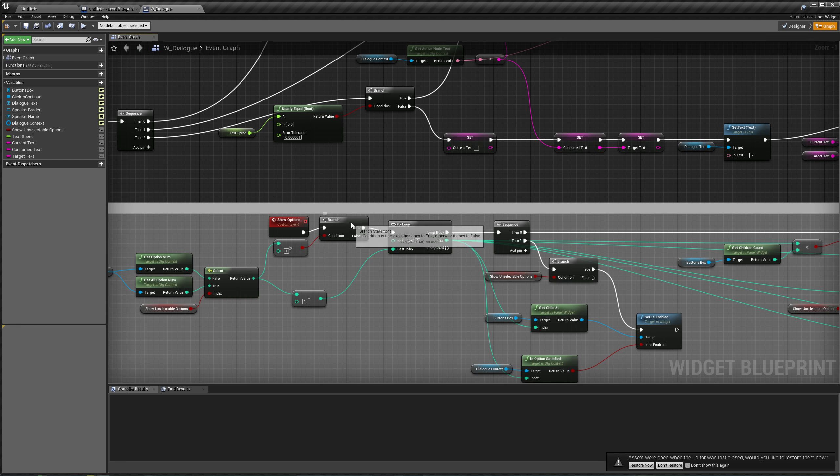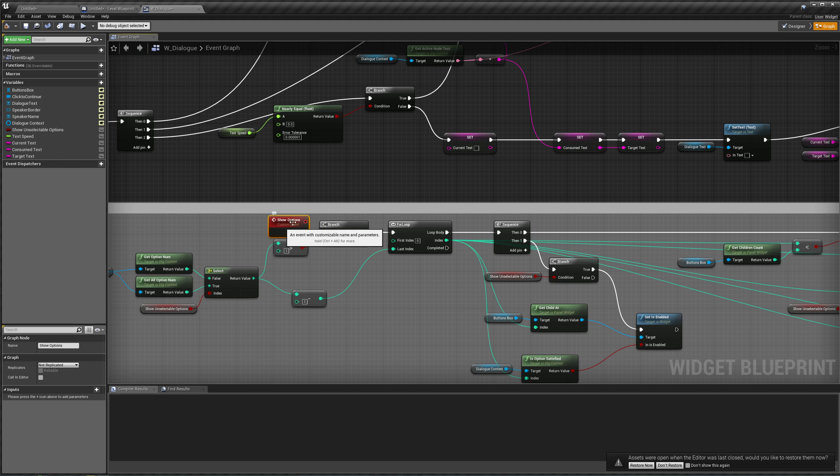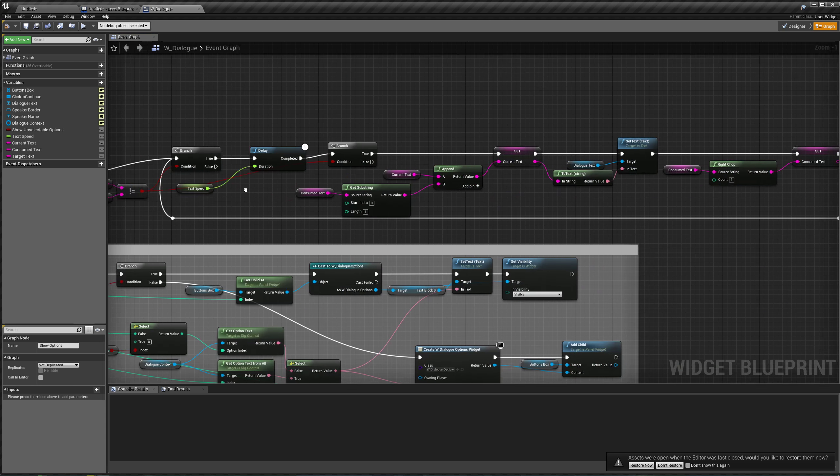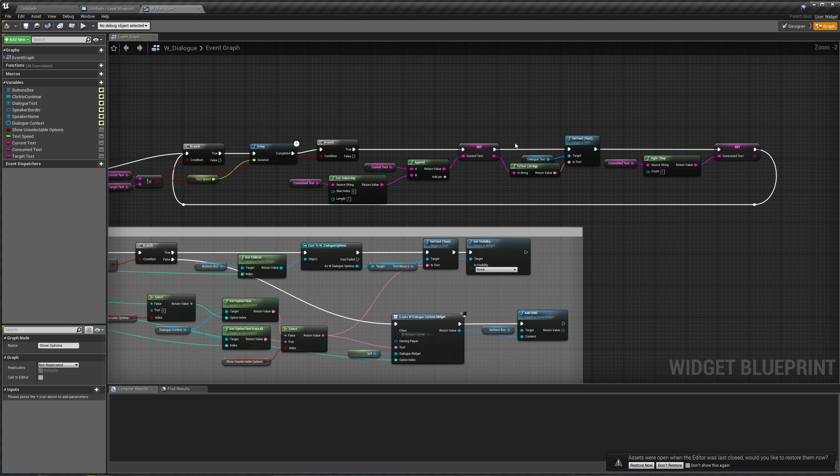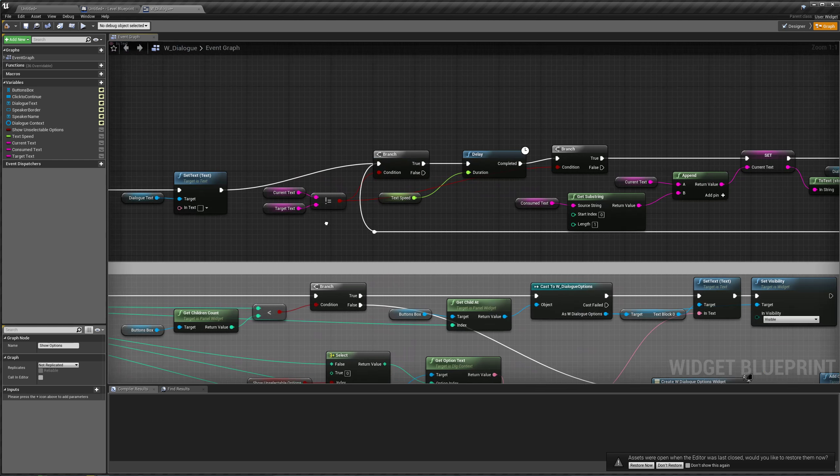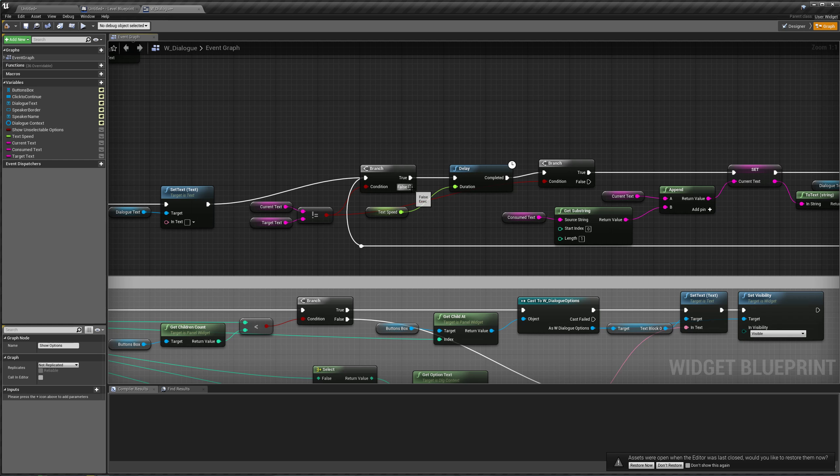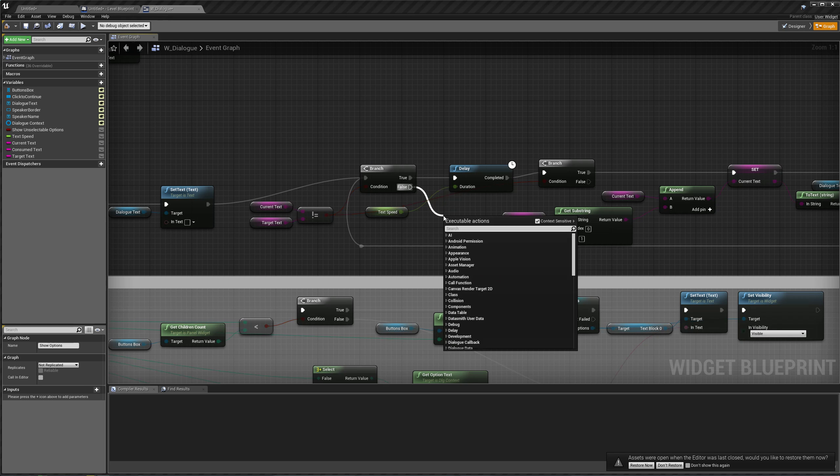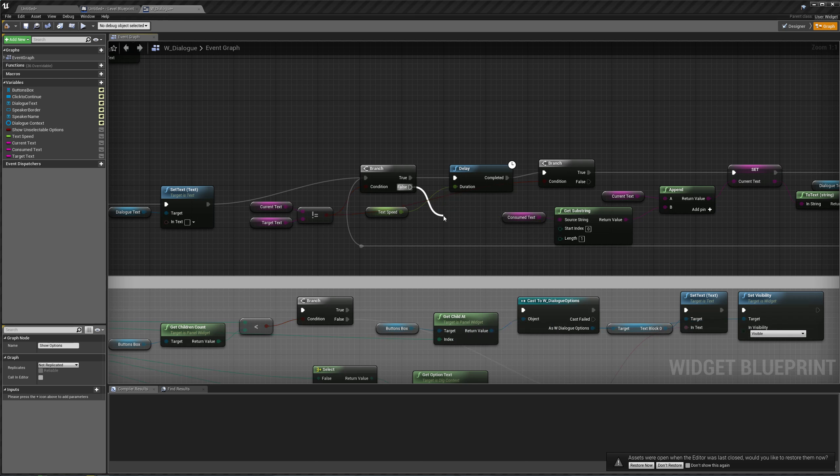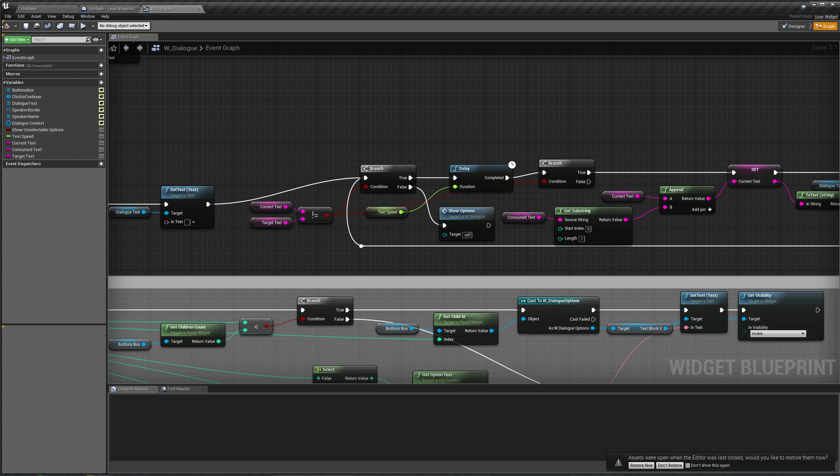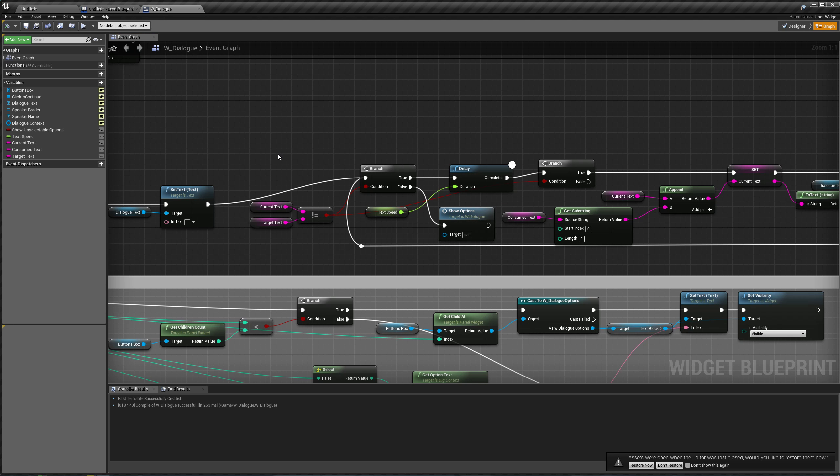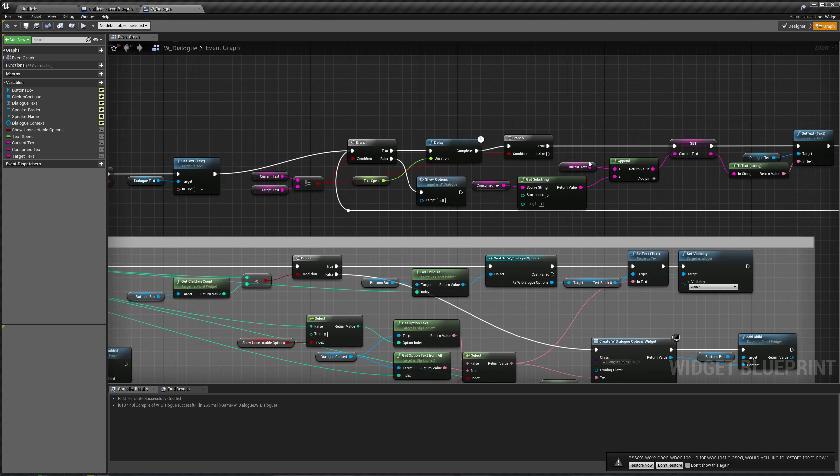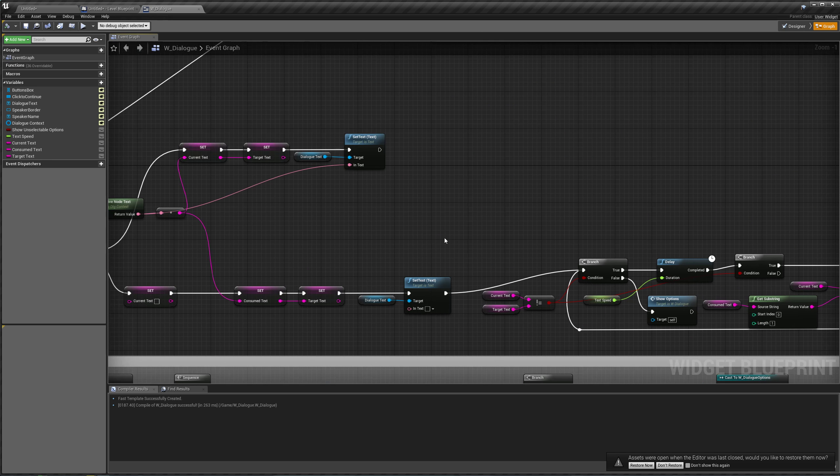So instead of going to our show options right away, we're going to make this a custom event. And over here, when we are done setting our text, when we check our text is equal to our current text, if it is equal to our current text, we are going to show options. Compile, save this. That solves the issue when we are letting the text type itself out.